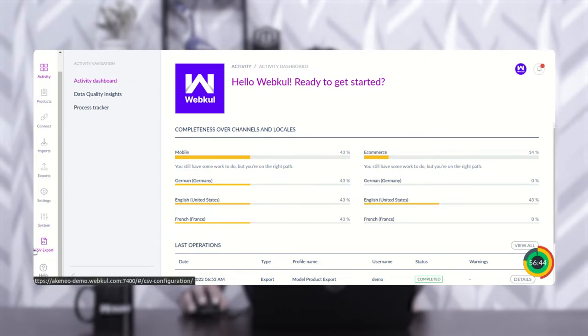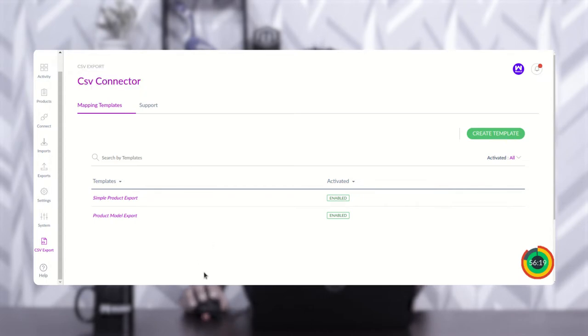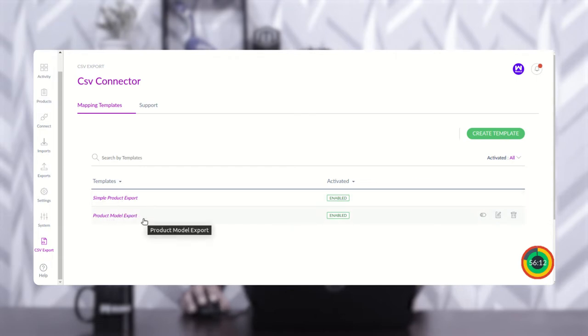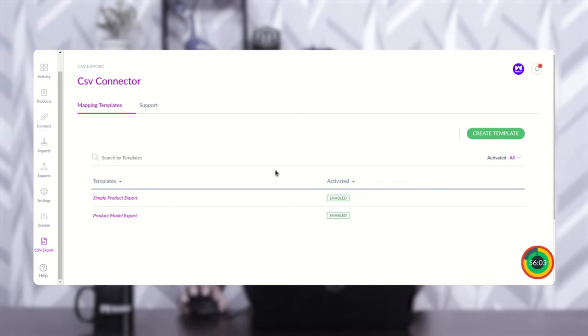The first thing I'm going to show you is how to create a mapping in the backend panel for the Akeneo fields and the CSV column fields. Navigate to the CSV Export option on the side panel, and here you can see the mapping template section for the CSV connector. I've already created two types of templates — one for simple products and one for product models. You can also create a single mapping template or separate ones for simple products and product models as per your requirement.